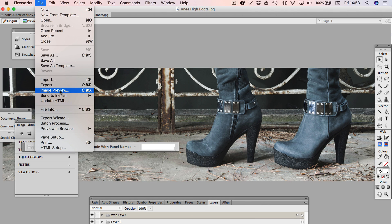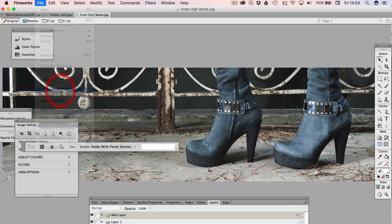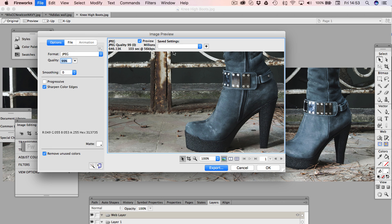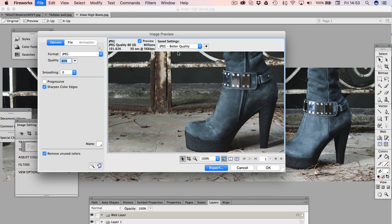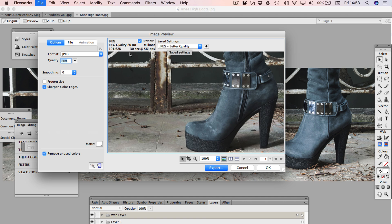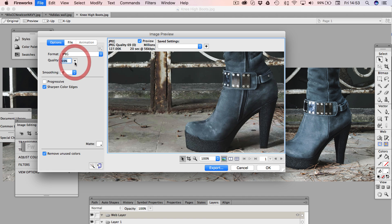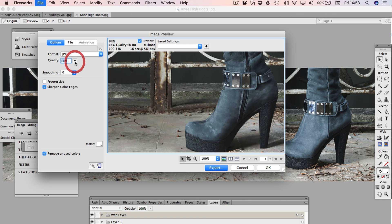And I can make it smaller in terms of file size, but if I go into image preview, I can adjust it here and say JPEG better quality. I've got it down to 191k from 600k, which is good. And I can obviously, if I turn the quality down even further, I'm going to get an even smaller file. Obviously you don't want to turn it down too much because the picture will start to look rubbish basically.